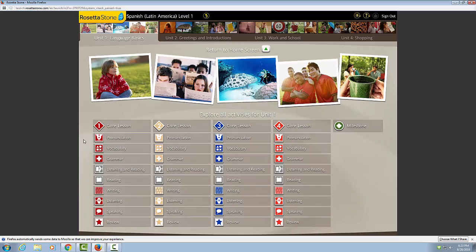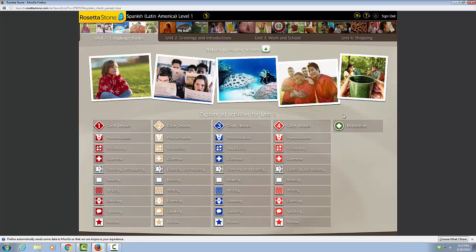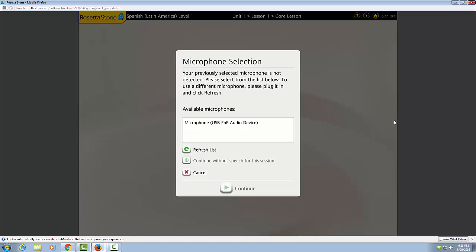So this makes up all of Unit 1 here. We have four core lessons and a milestone. We are going to start with Lesson 1 and we're going to go in chronological order. So here, let's go ahead and give it a shot.